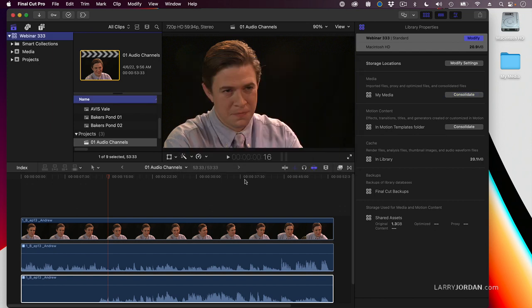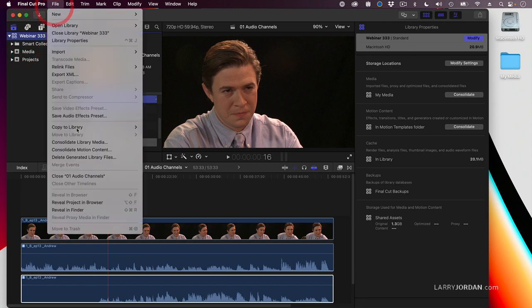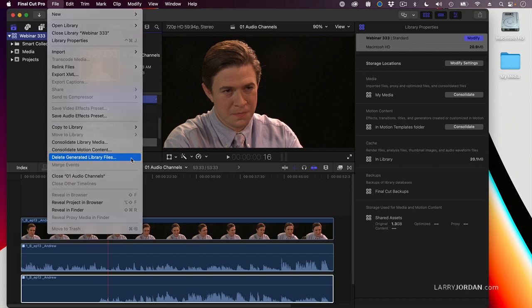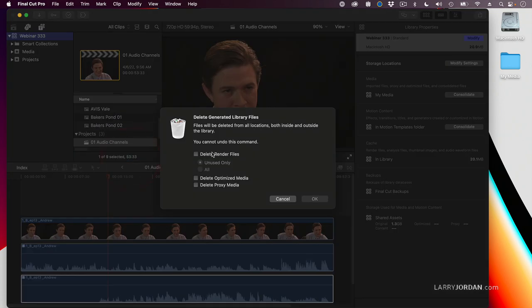The other thing to keep in mind is that if you select the library and go up to File and say Delete Generated Media, or Delete Generated Library Files, I'll show you.